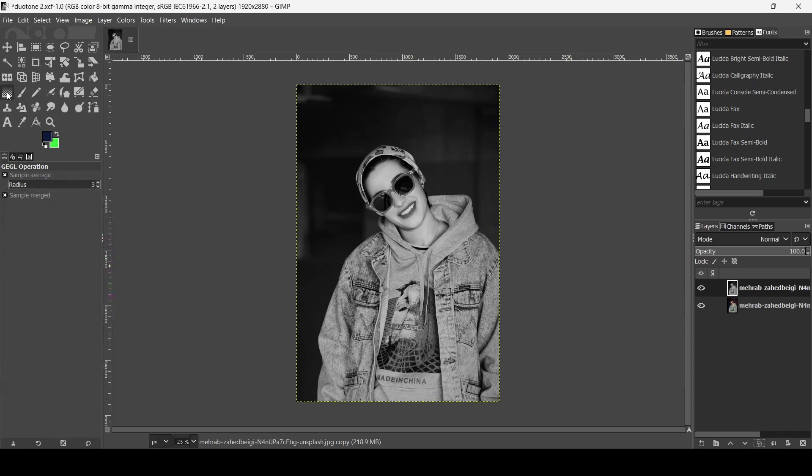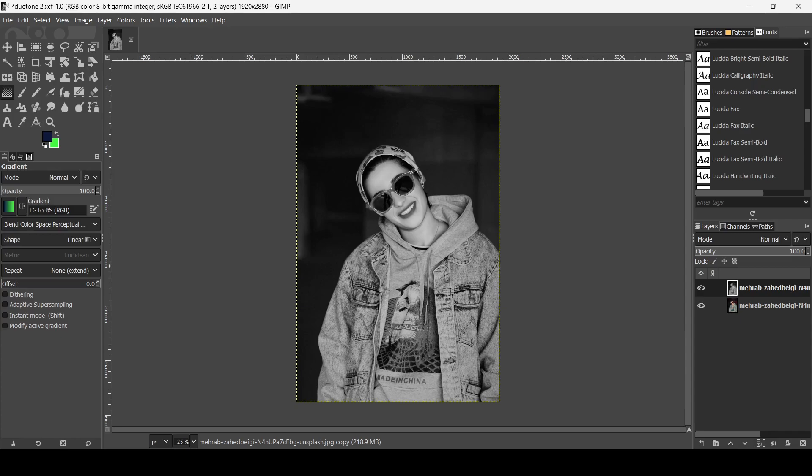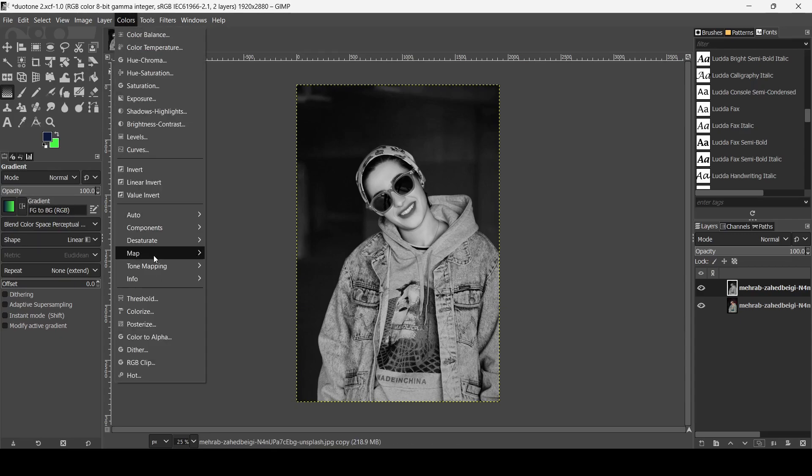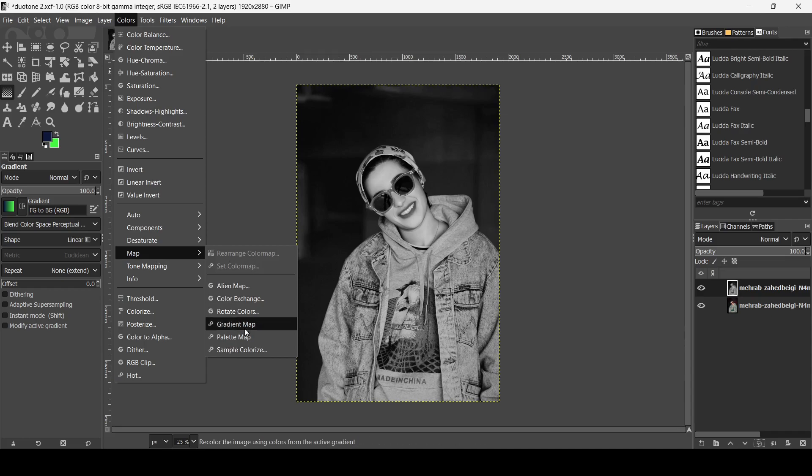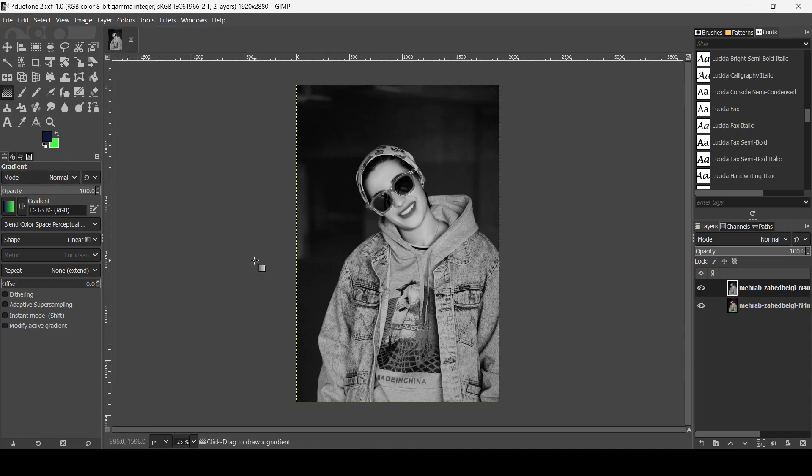Now go to the gradient tool. Make sure the gradient is FG to BG because we are going to use the gradient map. The gradient is FG to BG RGB and the shape is linear.